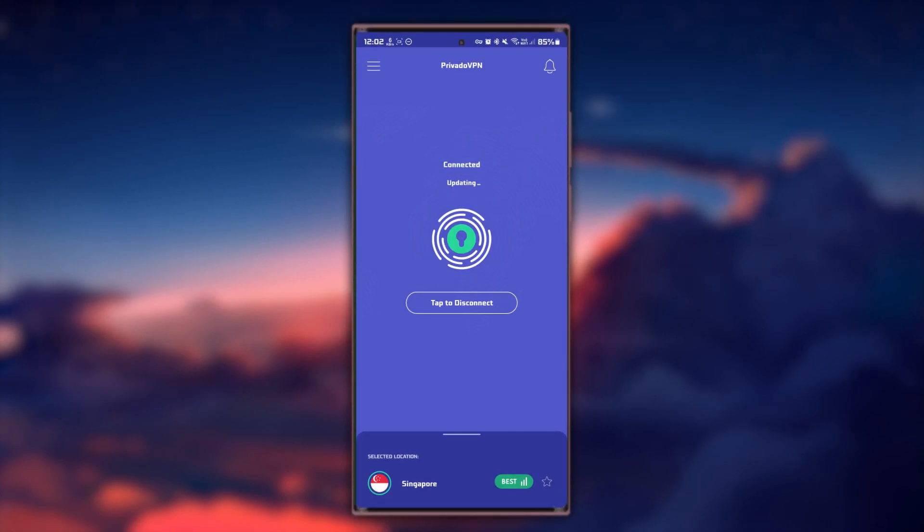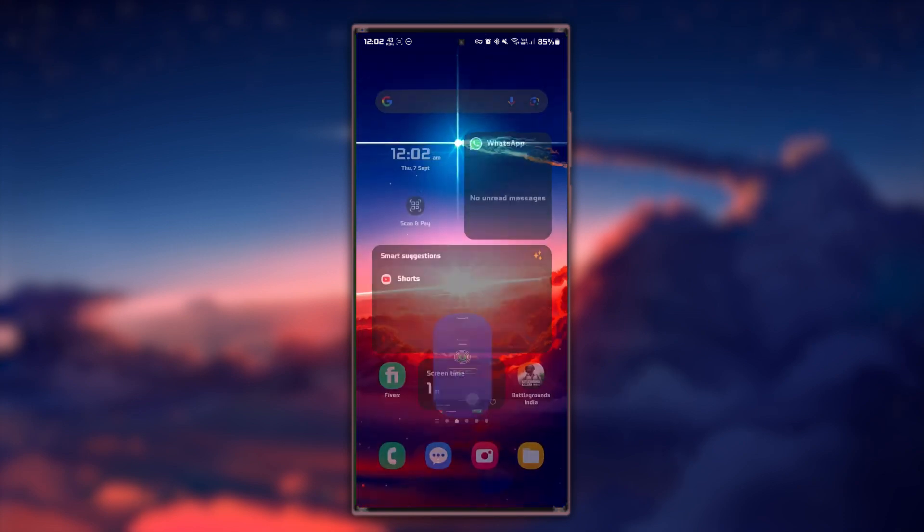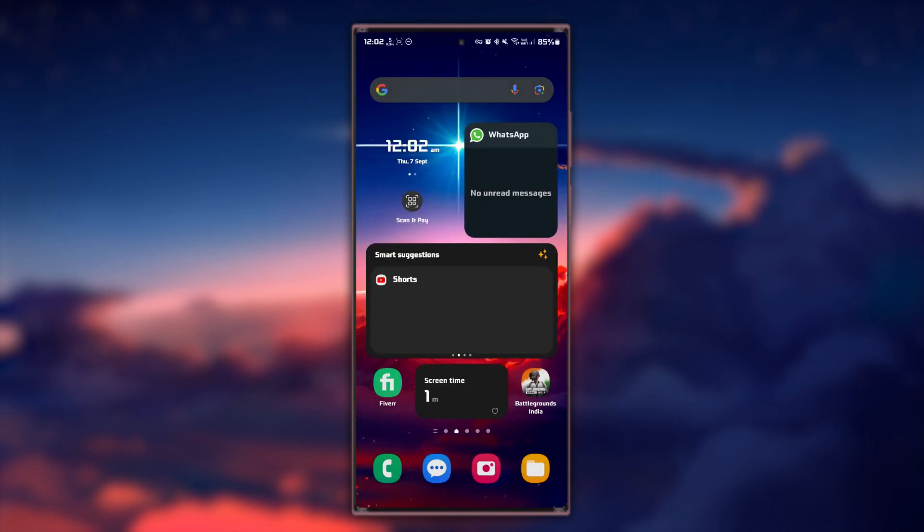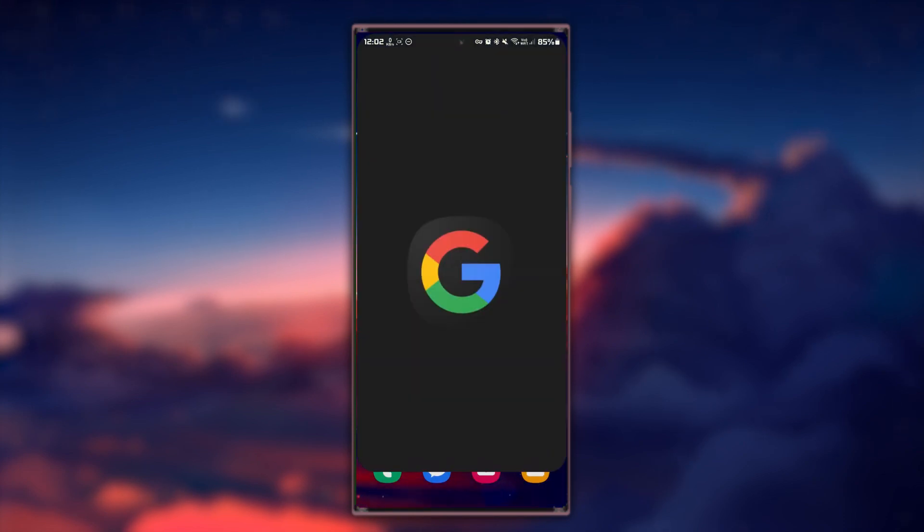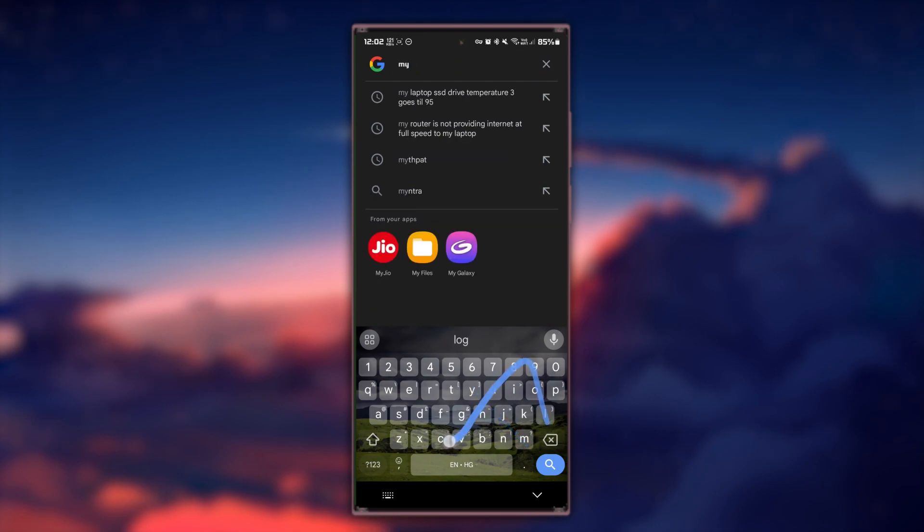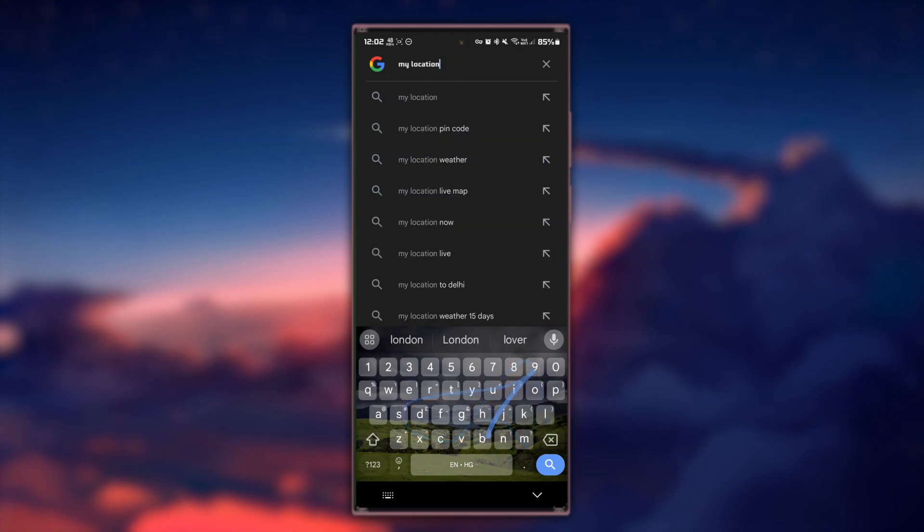Your Android device is now virtually located in the country you selected. To confirm this, you can visit a website or use an app that displays your current region.